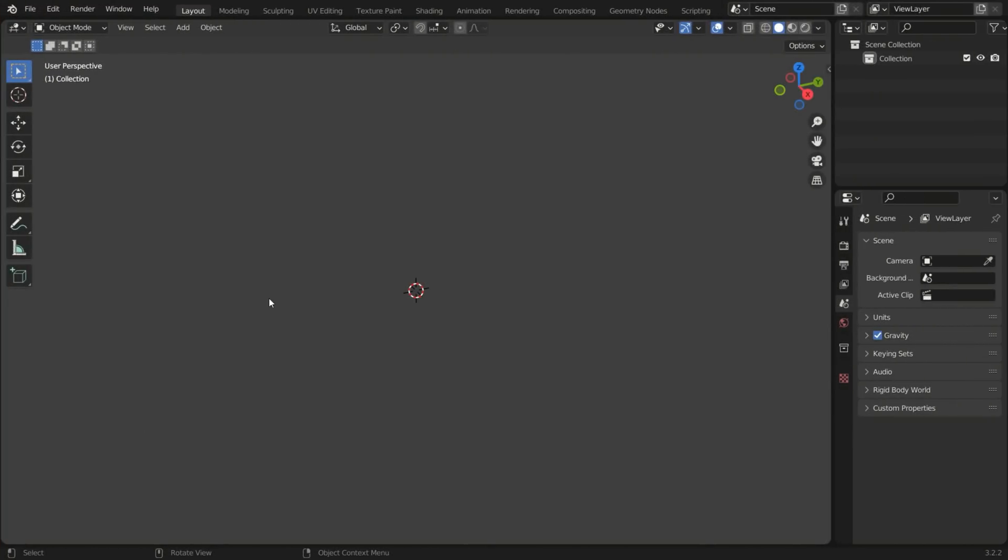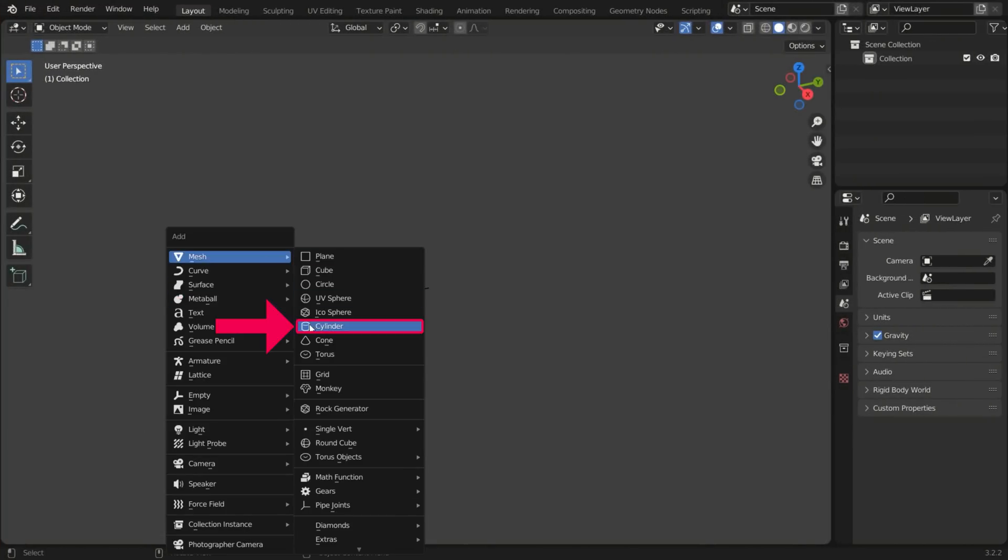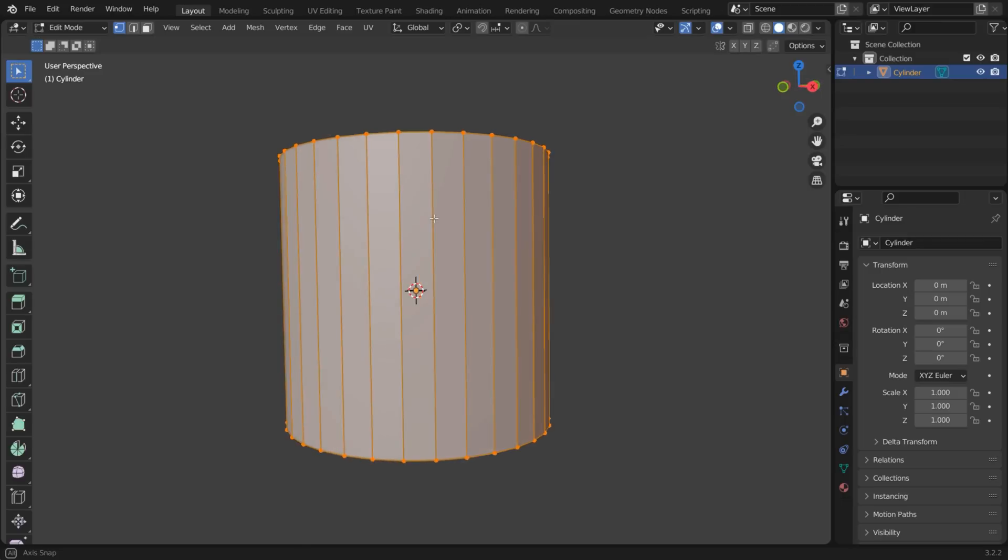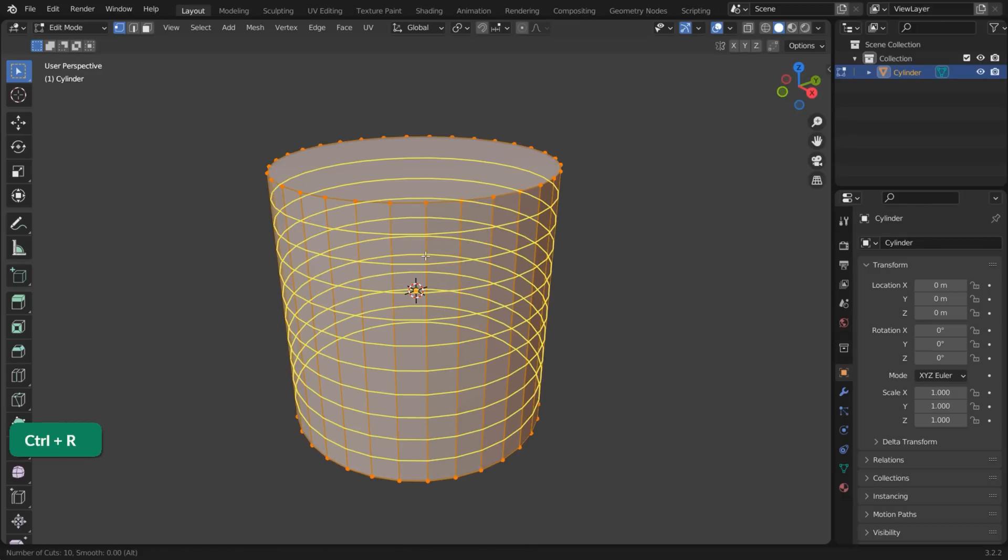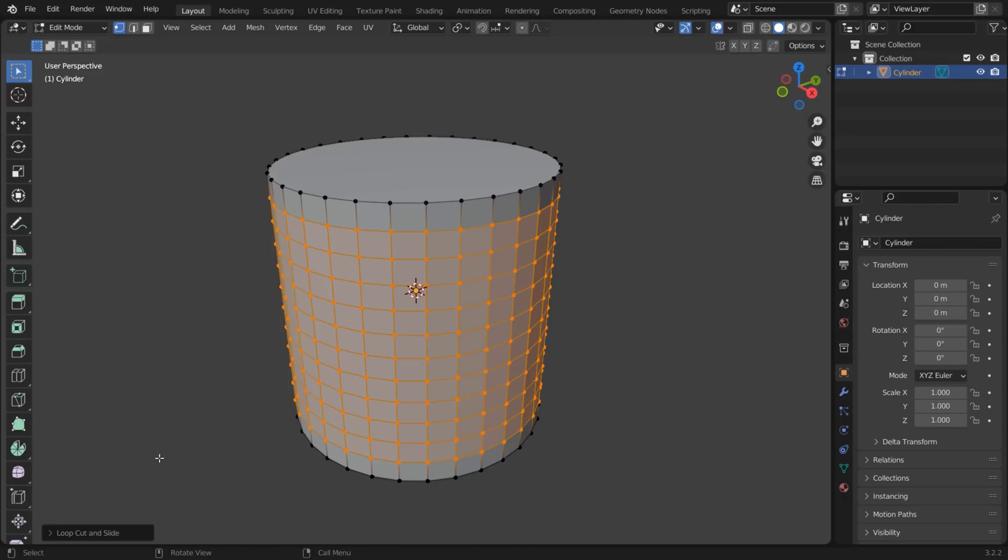Add a Cylinder by pressing Shift-A and choosing Mesh Cylinder. In Edit Mode, press Ctrl-R and scroll the mouse wheel up to add some horizontal edge loops.